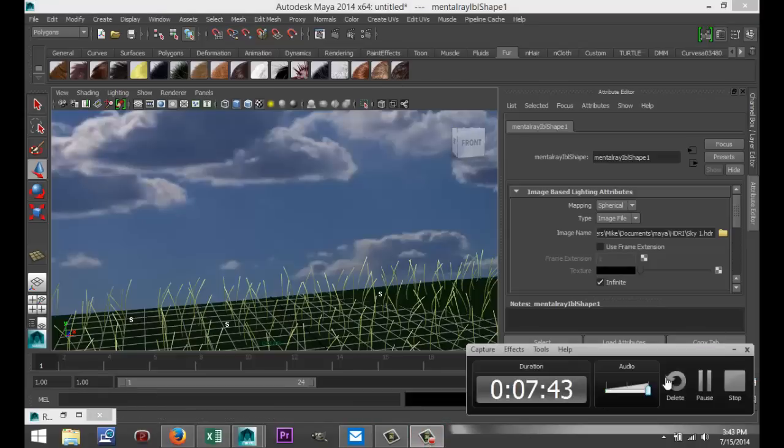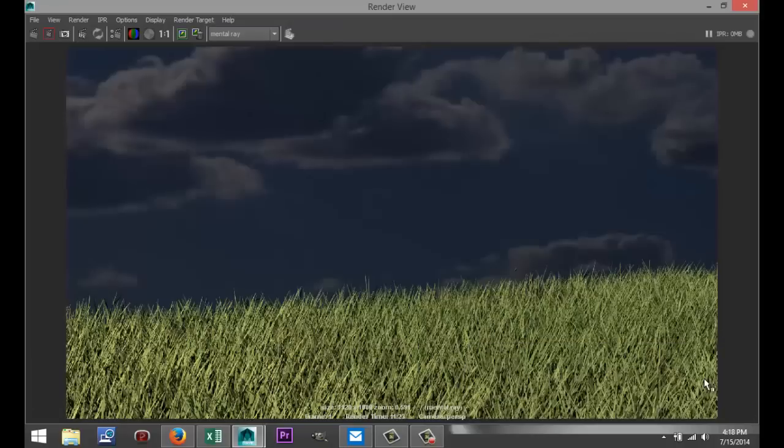Here we go. This is the final render — looks like a sunny day with some dark weather coming in. Hopefully this short tutorial was helpful. If you've got any questions, as always please leave them in the comments section. Thanks very much for watching — see you guys next time.